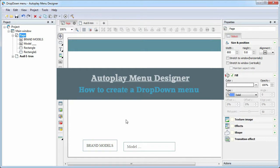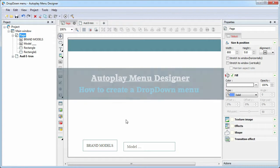In this tutorial, we will see how to create a drop-down menu in the Autoplay Menu Designer.